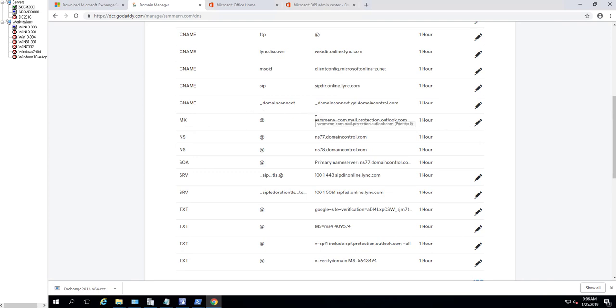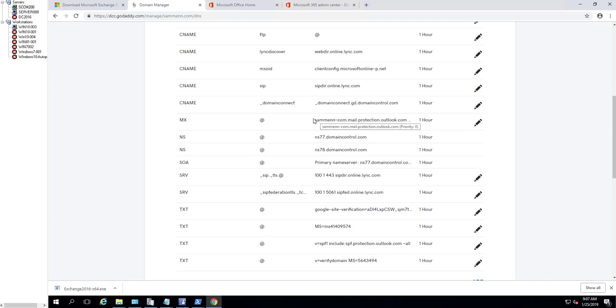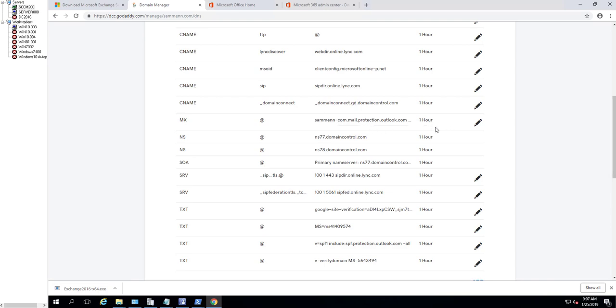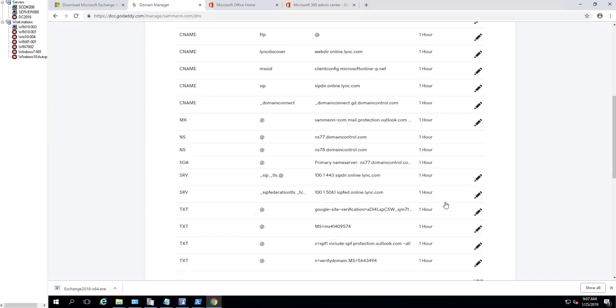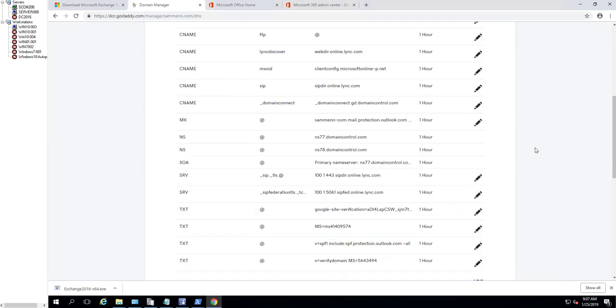What you need to do is make changes here. Click on Edit and then paste it here. Click on Save. Everything else should be the same. So that's the MX record. The next thing you need to do is create a text record.